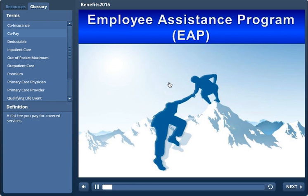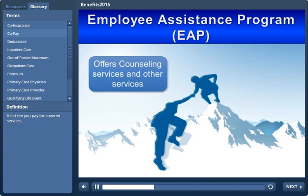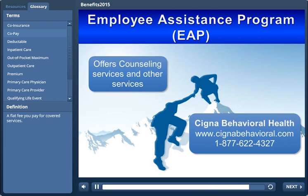EAP, or Employee Assistance Program, offers counseling and other resources to help you and members of your immediate family reduce stress, take care of yourselves, and balance your lives on and off the job.